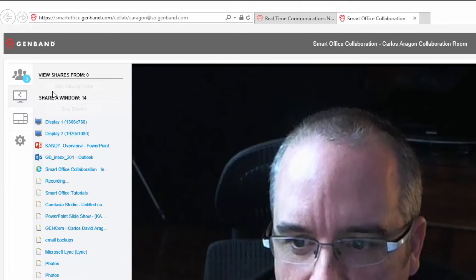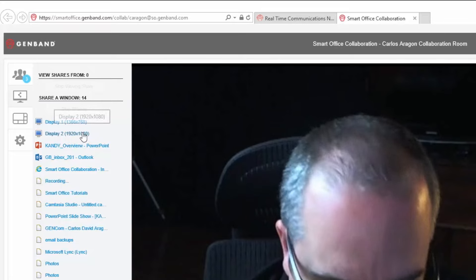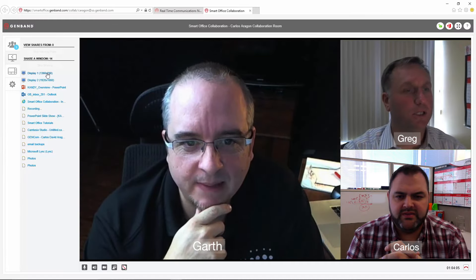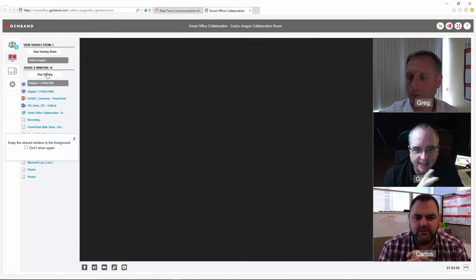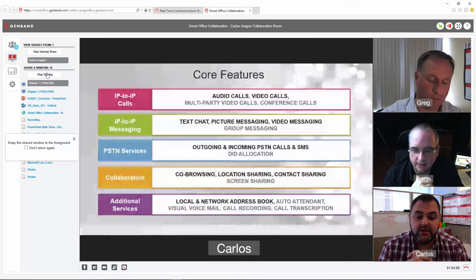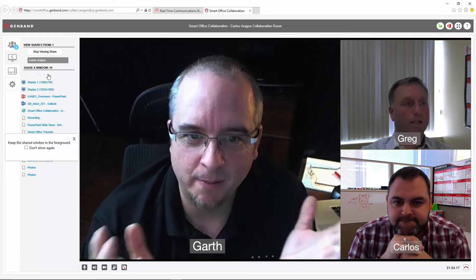Of course, if you have multiple displays you can choose which one to share. Just select what screen or application you wish to share and in seconds your audience will see your screen. When you're done sharing, just click on the stop sharing button.